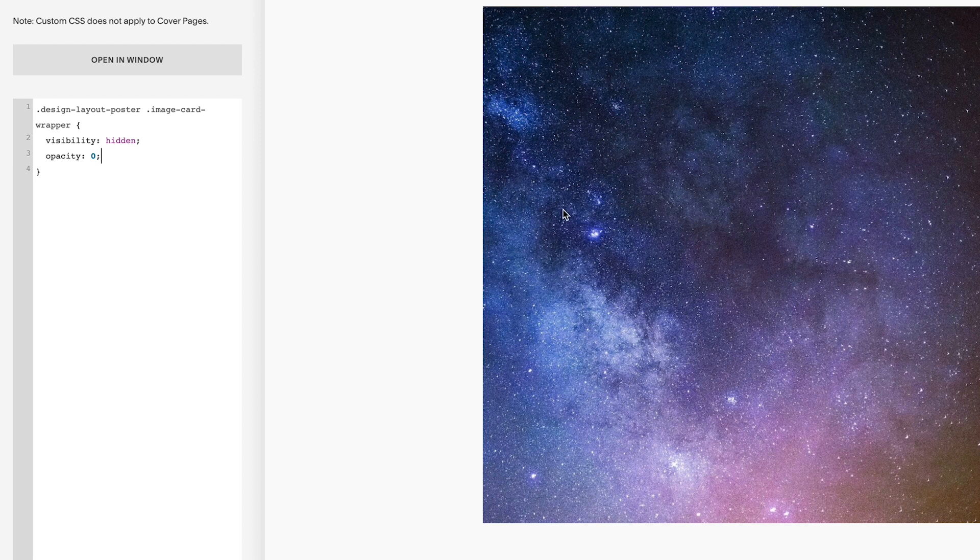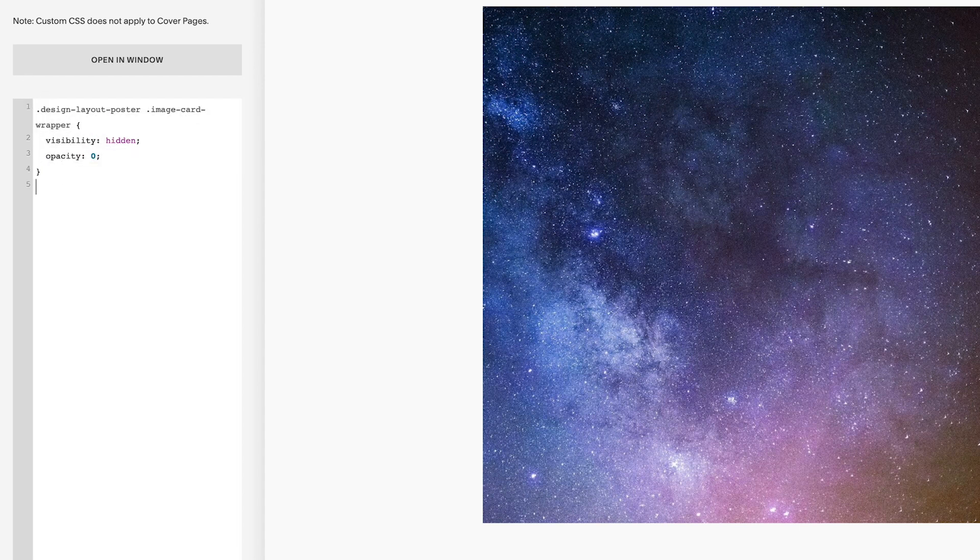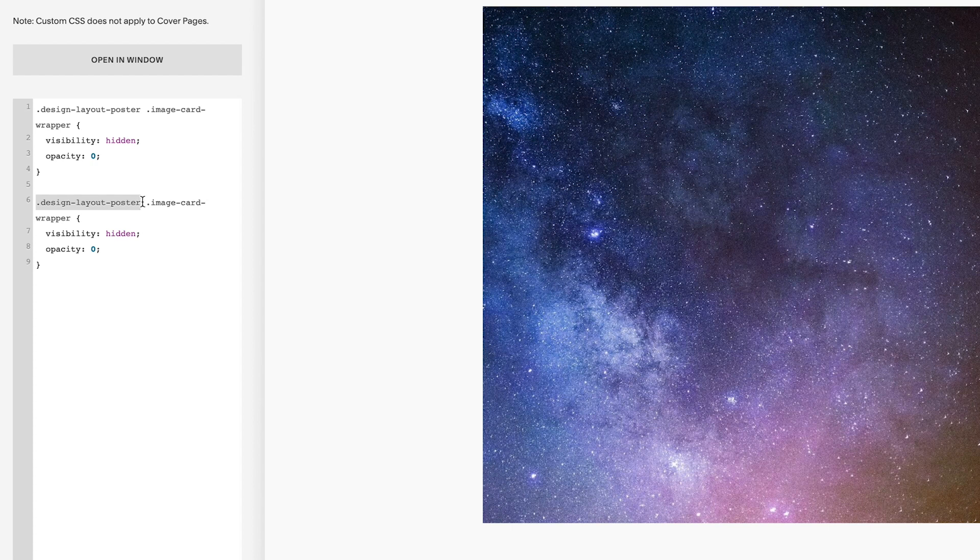So next is to make the magic happen so display the text when we hover over the image. To do this I'm going to highlight and copy everything we just put in. I'm going to drop it down a couple of lines and paste this back in. And then after this first part .design-layout-poster we're going to add :hover.